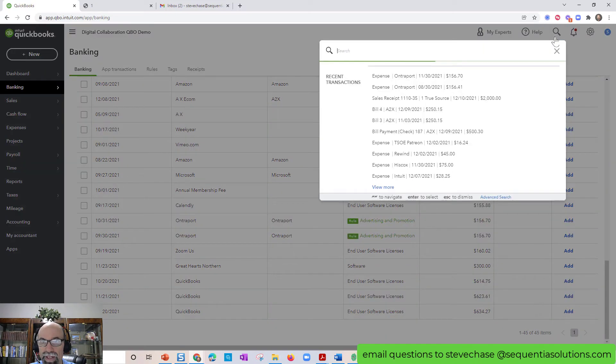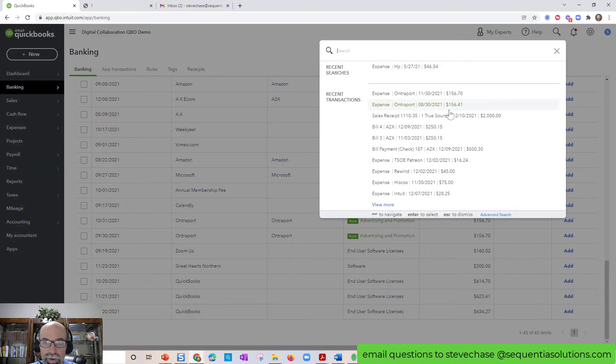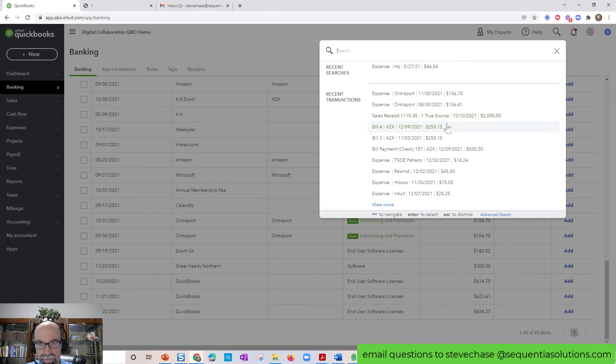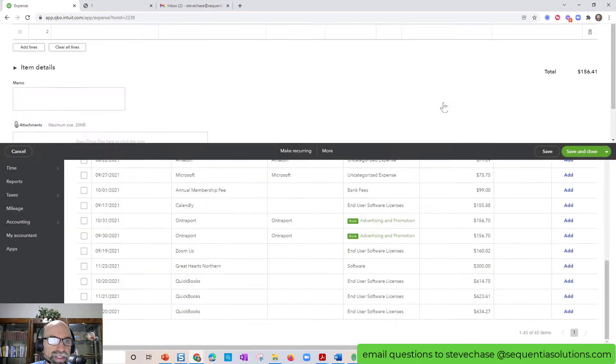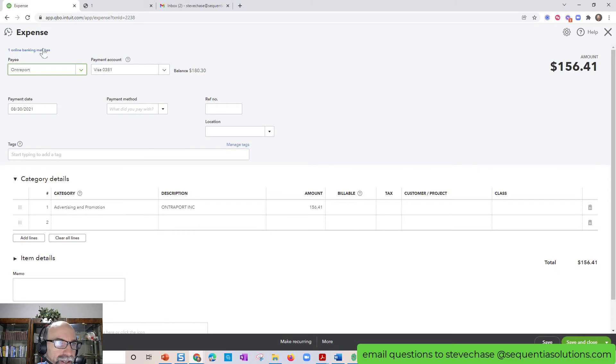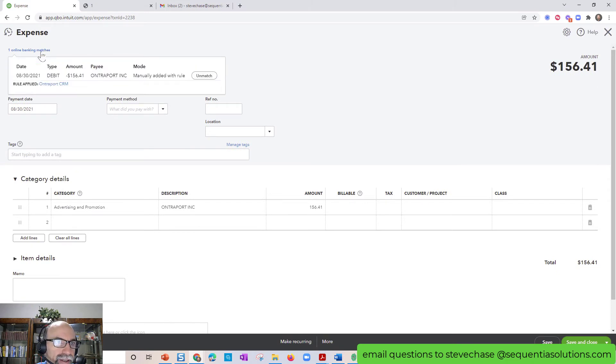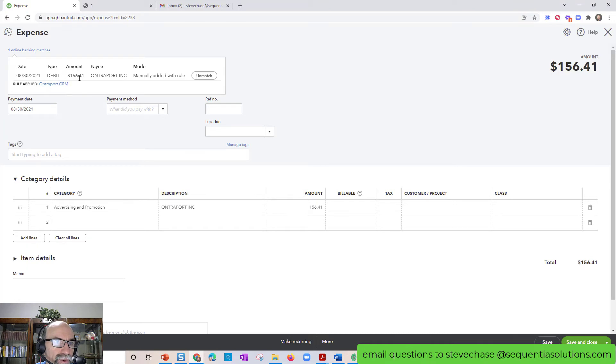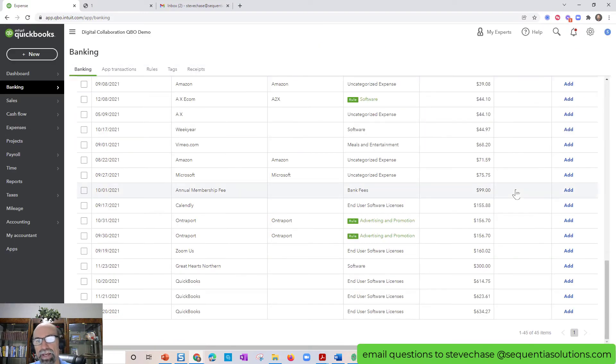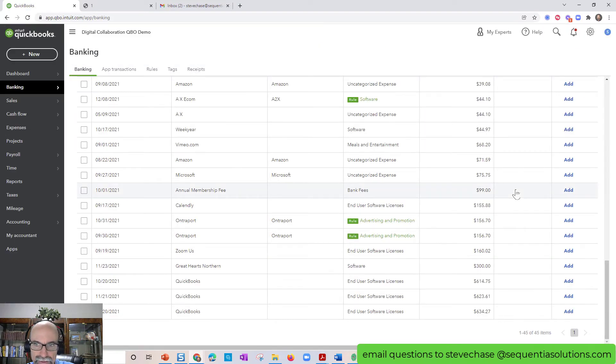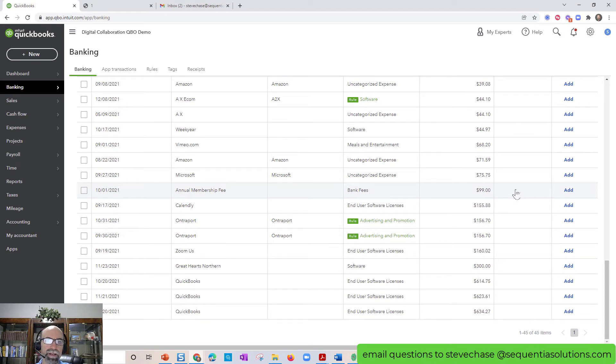I'm going to click on this magnifying glass here. Reopen up that one of these expenses here. And you can see, here we have the rule manually added with rule. So this has been matched up. Added manually. Awesome.